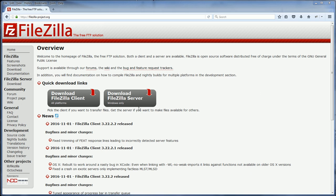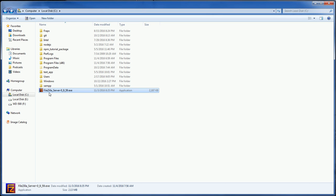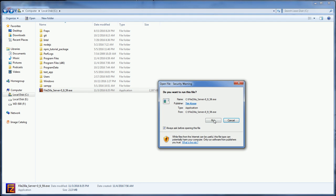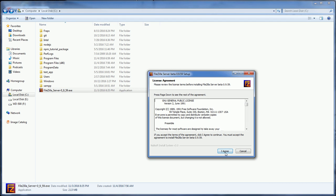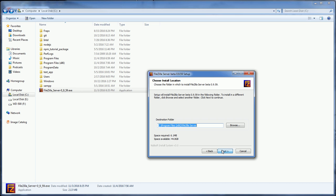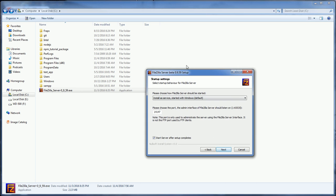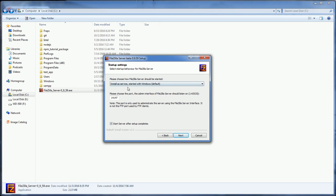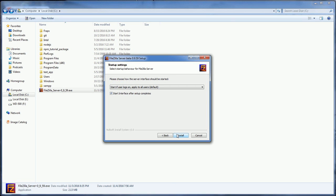First you need to download the FileZilla server. You'll get an installer like this. Just move forward with the standard settings. I'm going to install FileZilla as a service, so the server will start up when I start the PC.